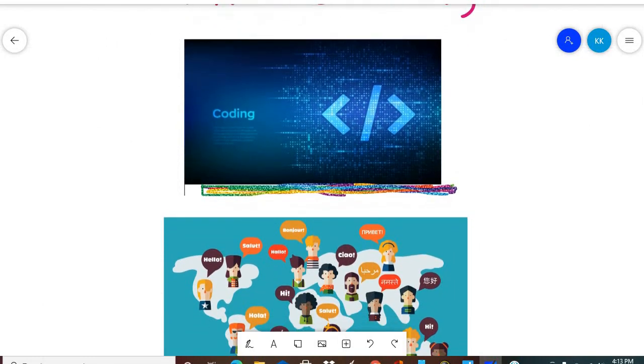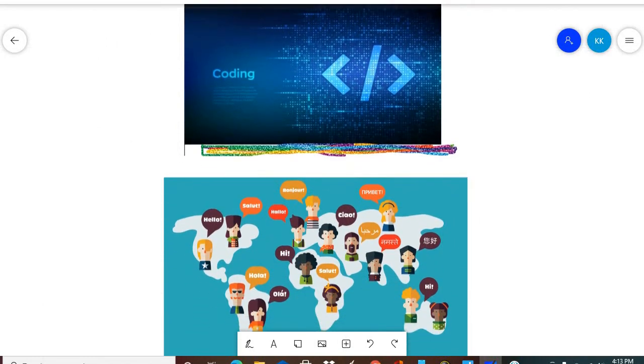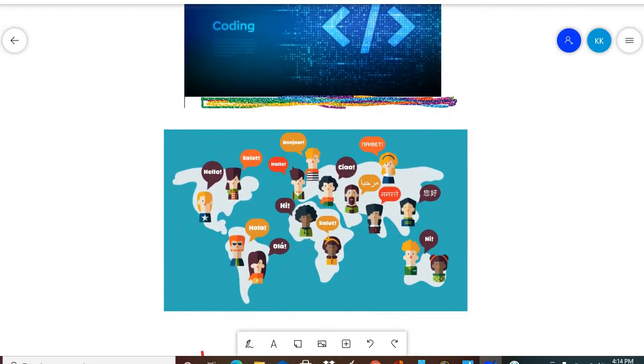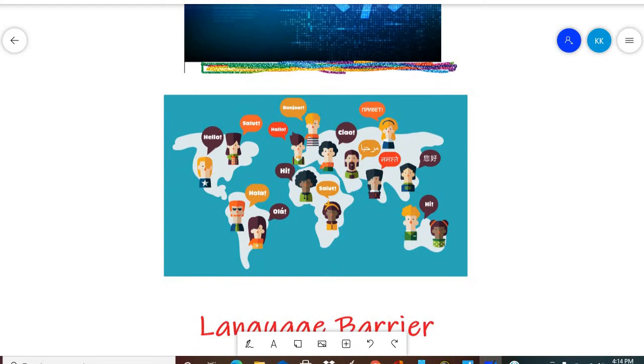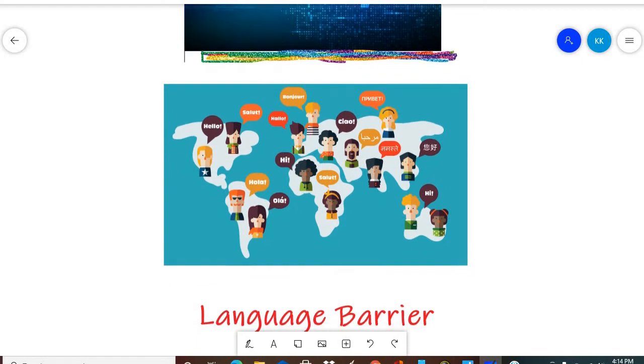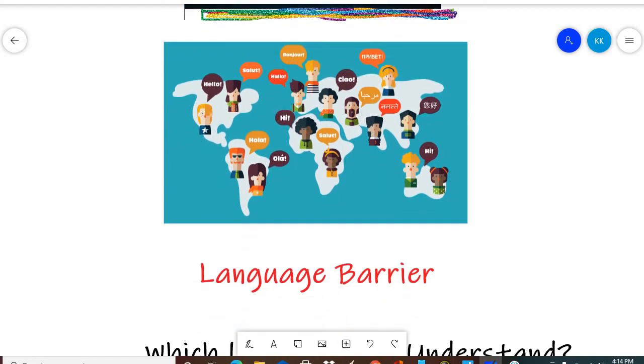Why should we learn coding? In this video we will know how many languages are in the world: French, Chinese, Japanese, Indian, American—you know, how many languages there are.